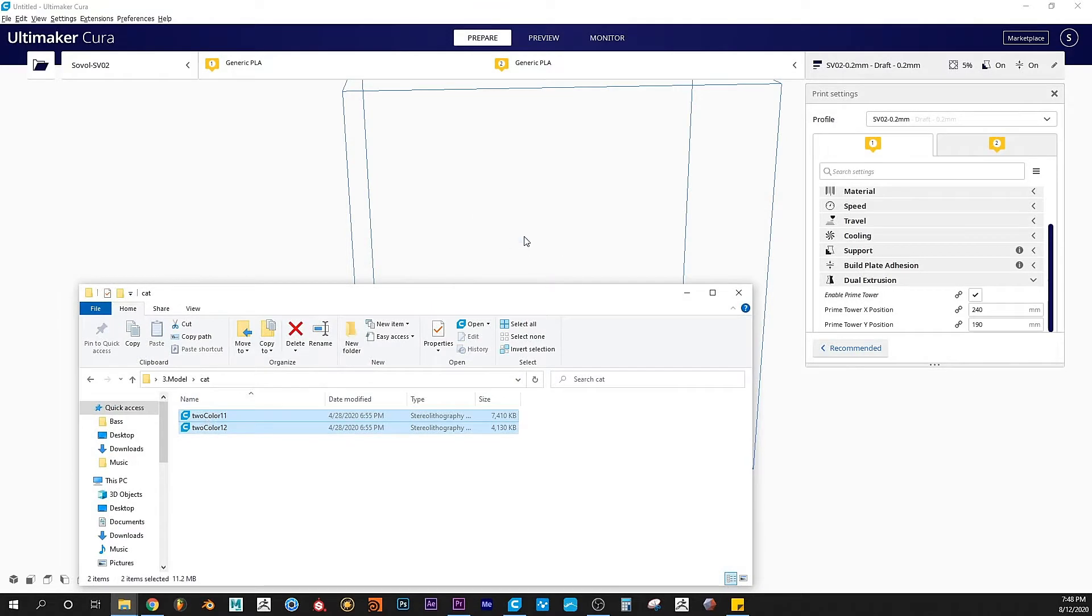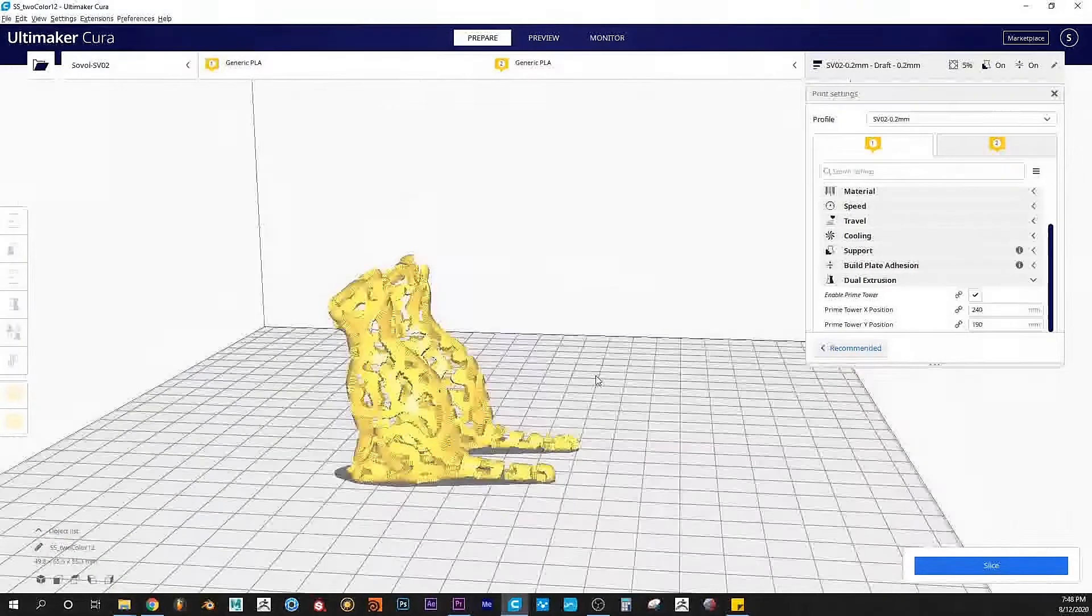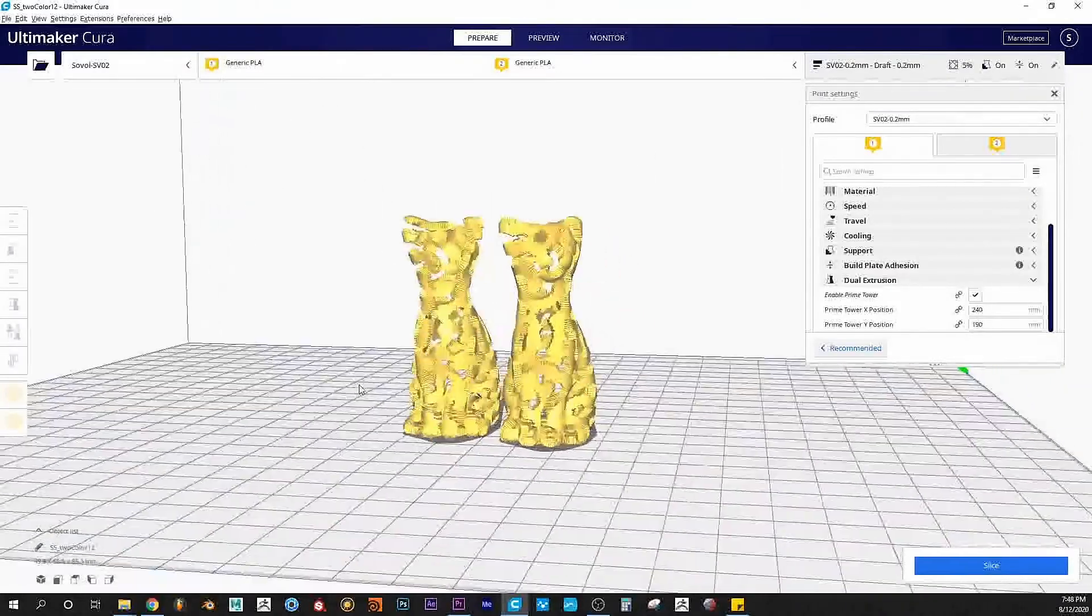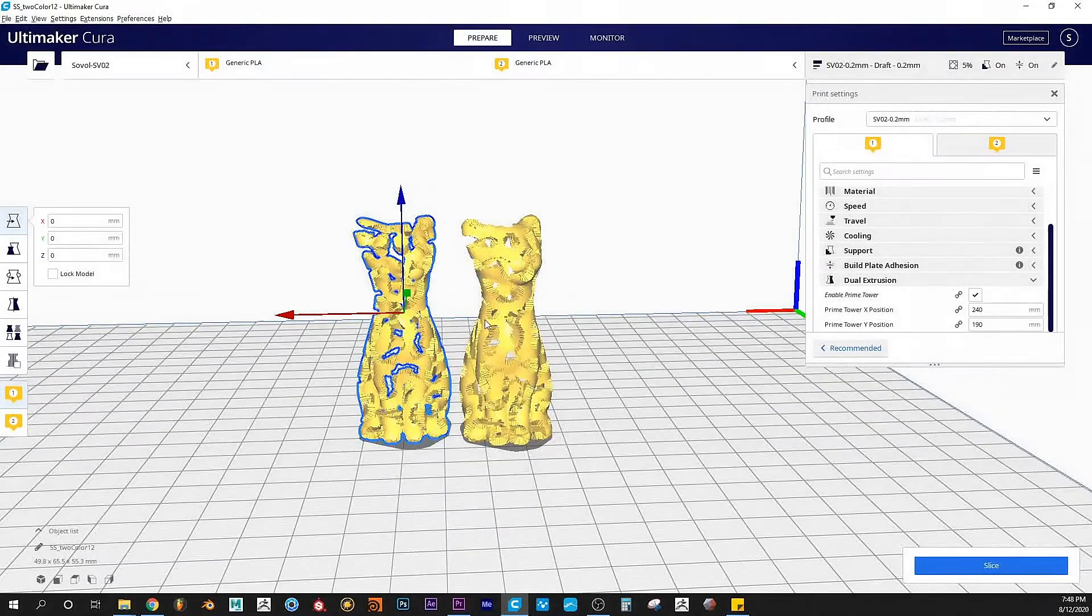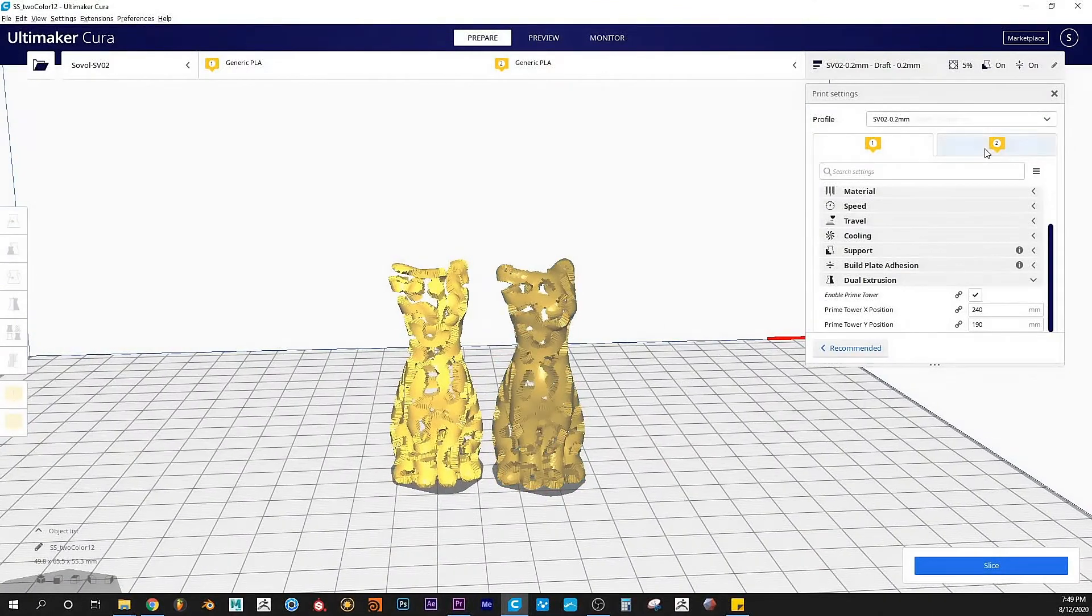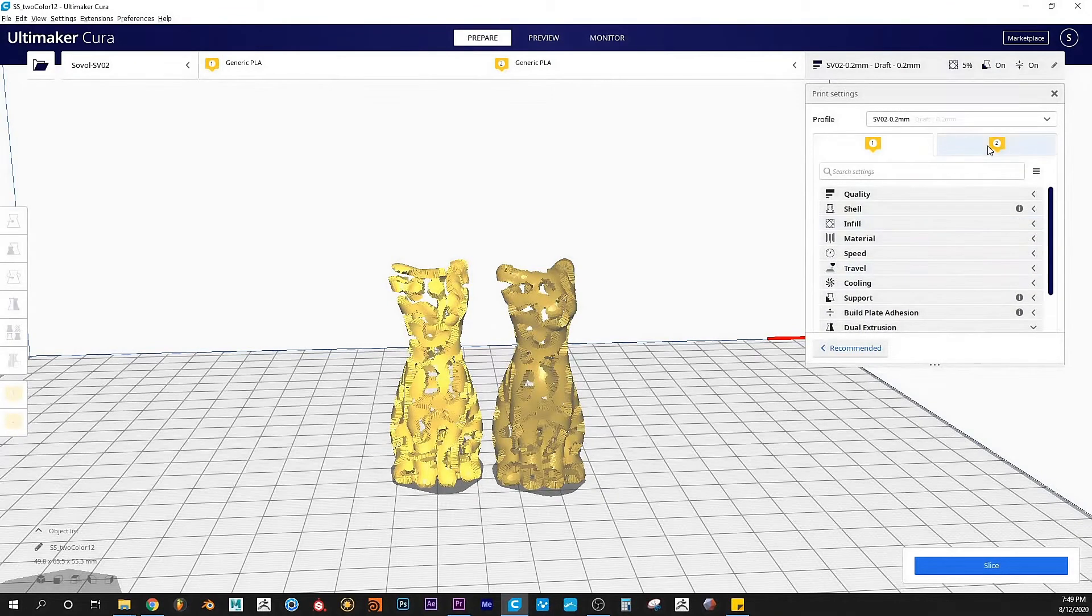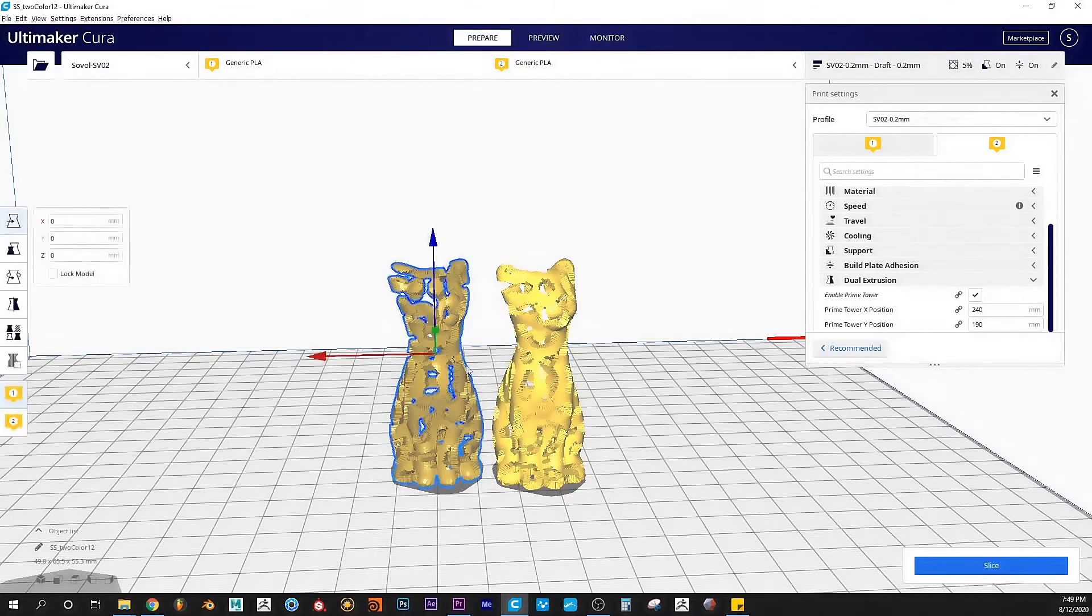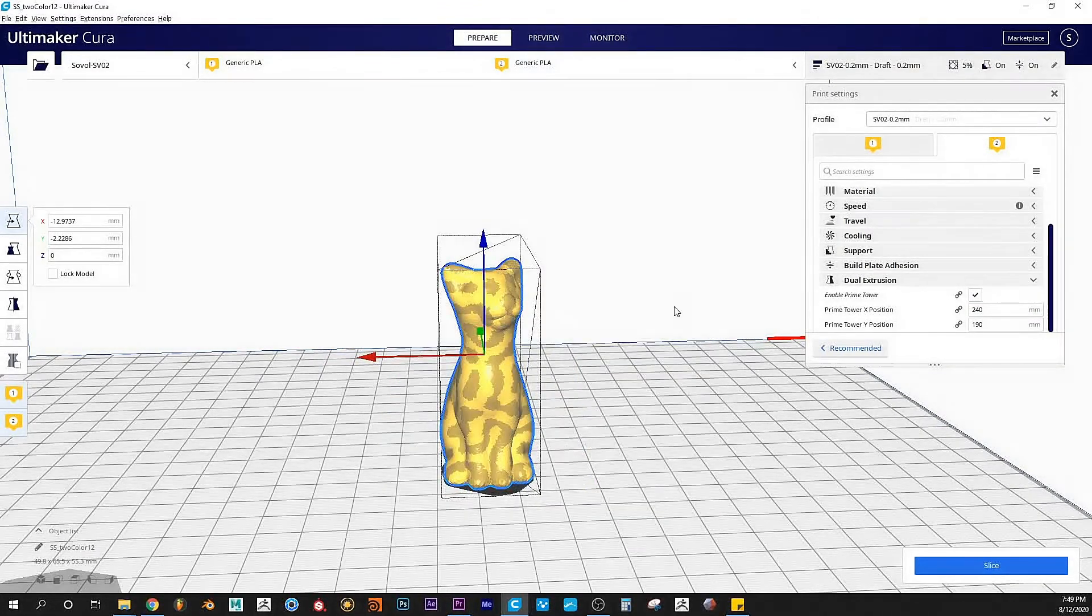The slicing method on this machine compared to other machines is somewhat different. You have to set up the settings in your slicer—in my case, Cura—for two extruders. It's as simple as assigning extruders to each model and then combining the models. Sauvol is providing Cura settings in case you want to look into that.